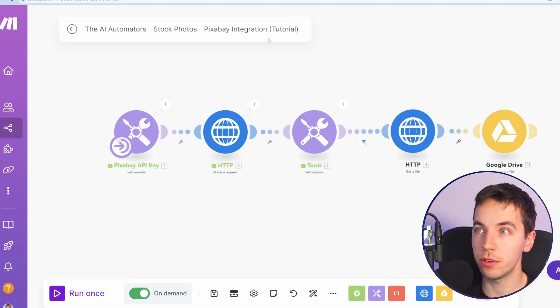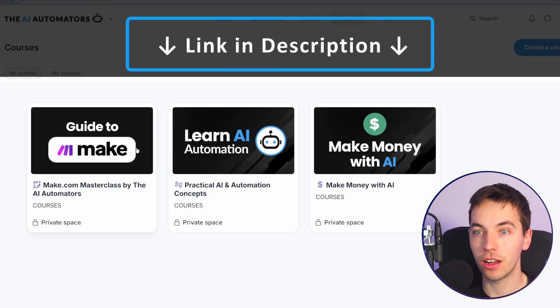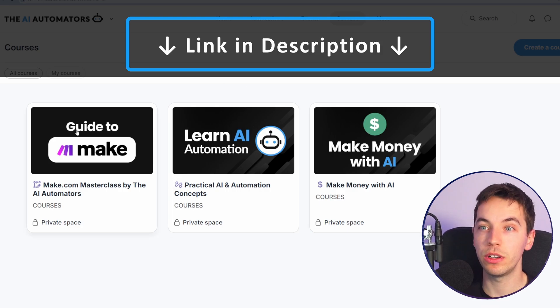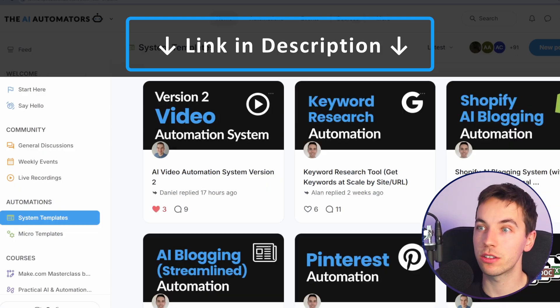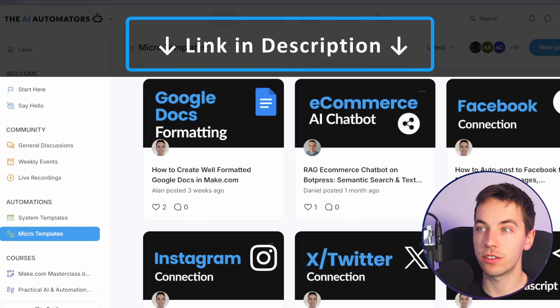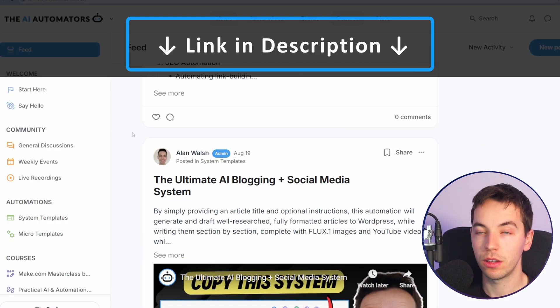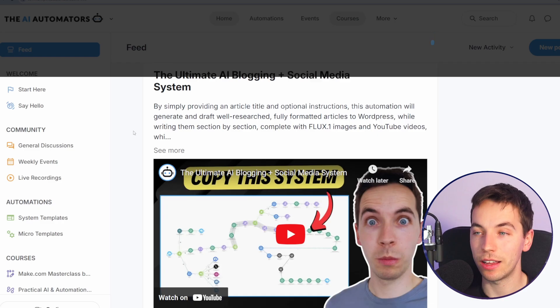So I hope that was helpful. If you want to get way ahead in your automation journey, check out the link in the description to our community where you'll get access to all of these courses, all of our automation templates, weekly workshops and pro level support to get you way ahead. Thanks for watching.